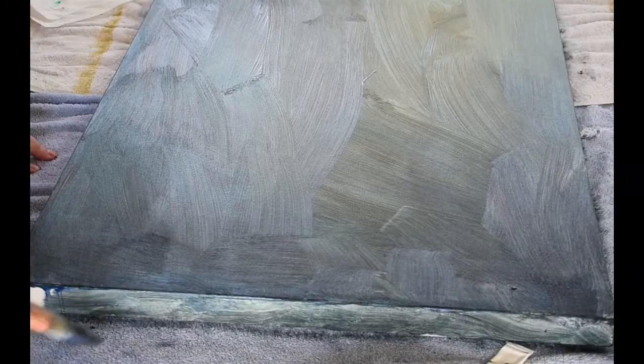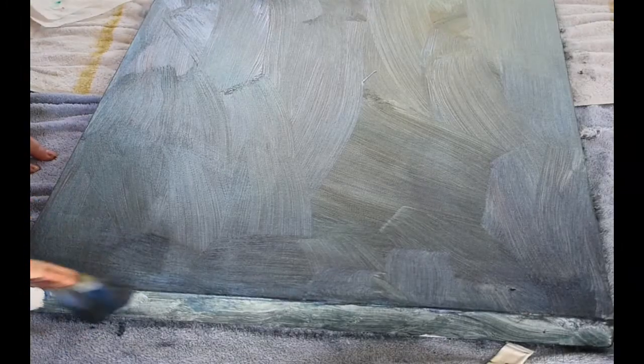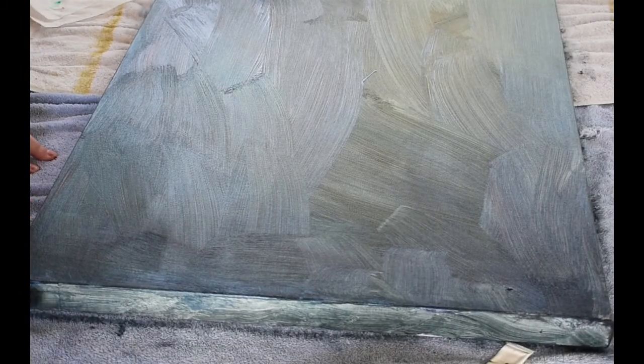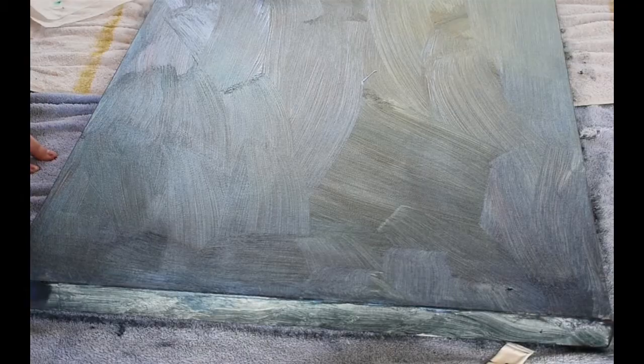Now the good news is this doesn't have to be perfect because I'm going to finish with oils.